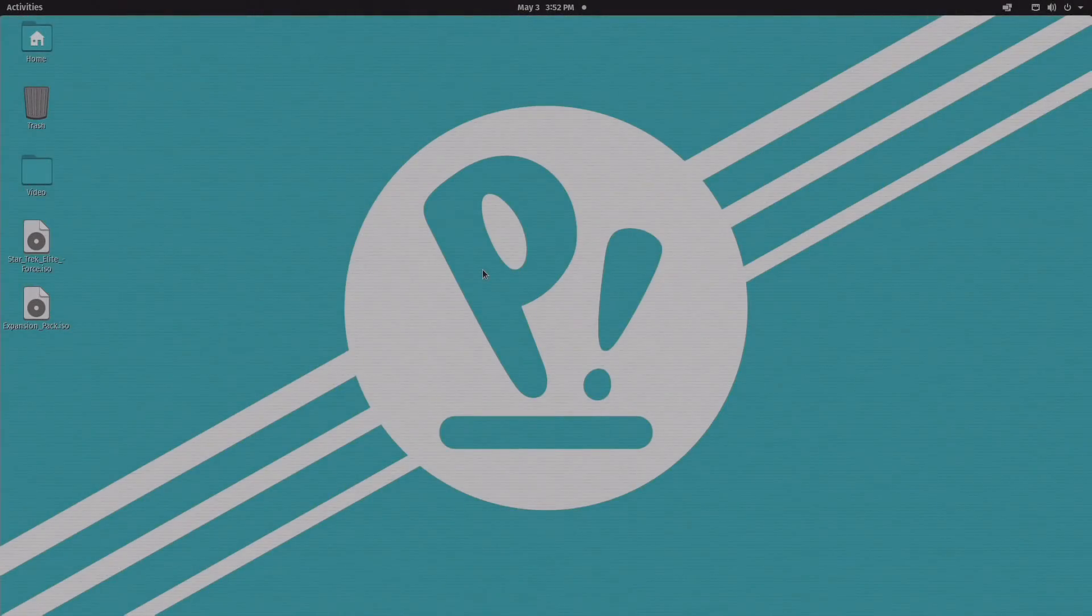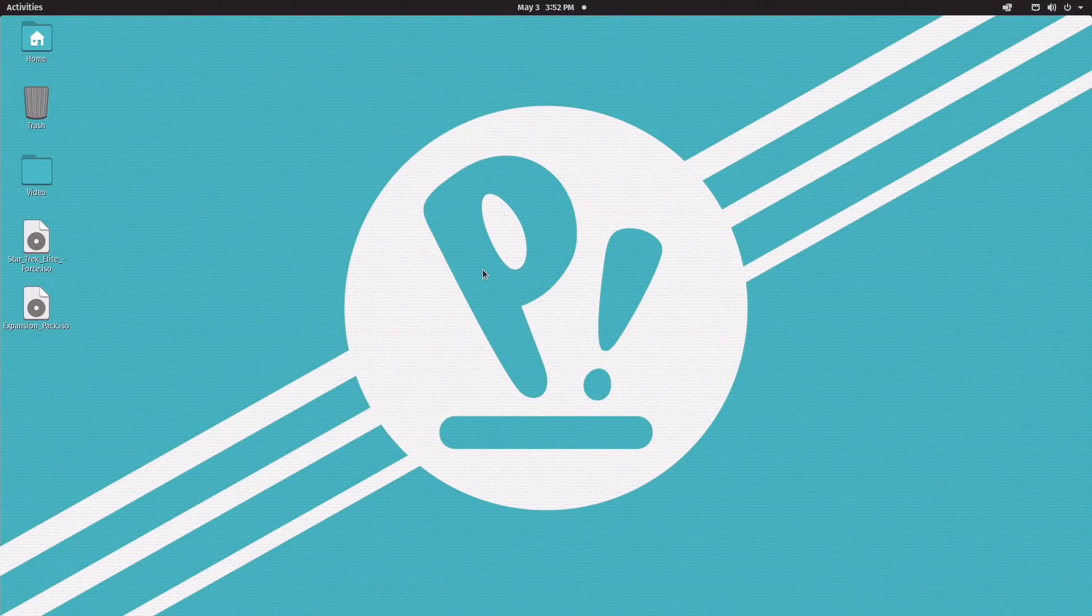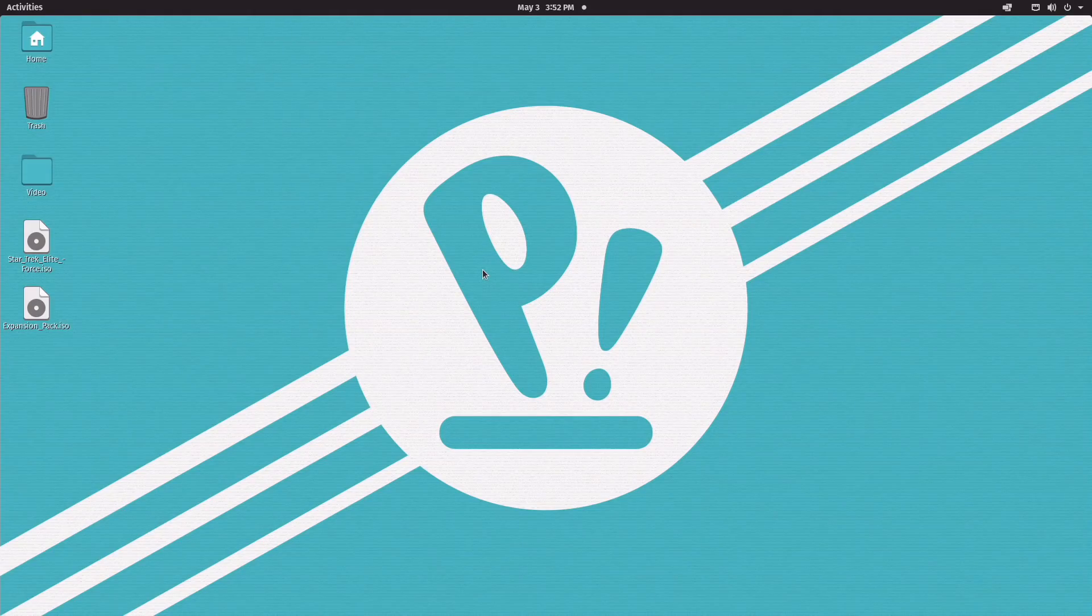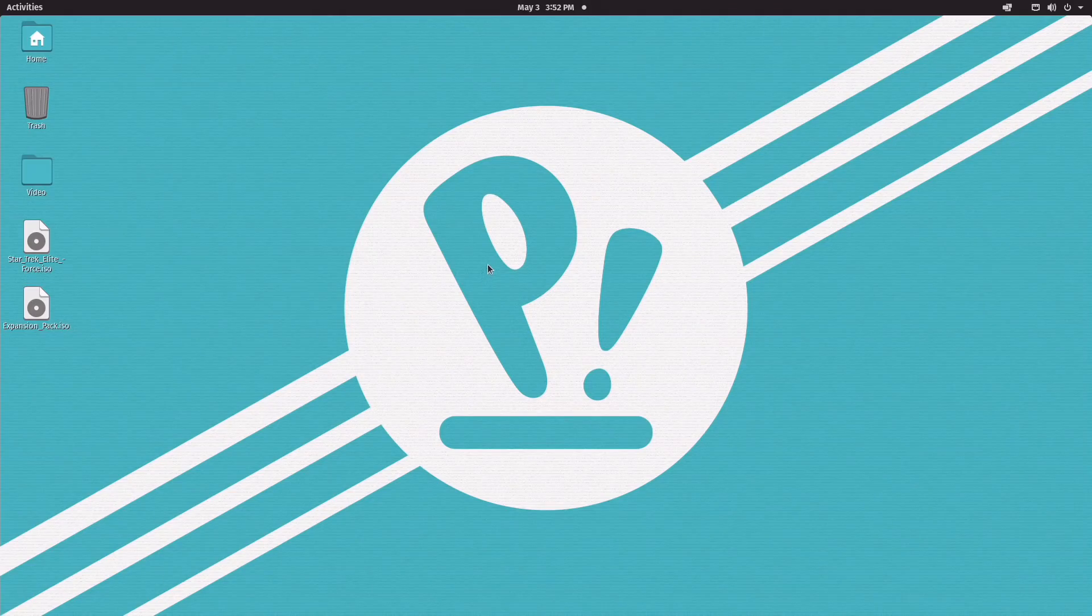Hello everyone, and welcome to the Good Old Gamer. So as you guys have noticed, we are using PopOS, which is a distribution of Debian, which is a Linux based operating system.